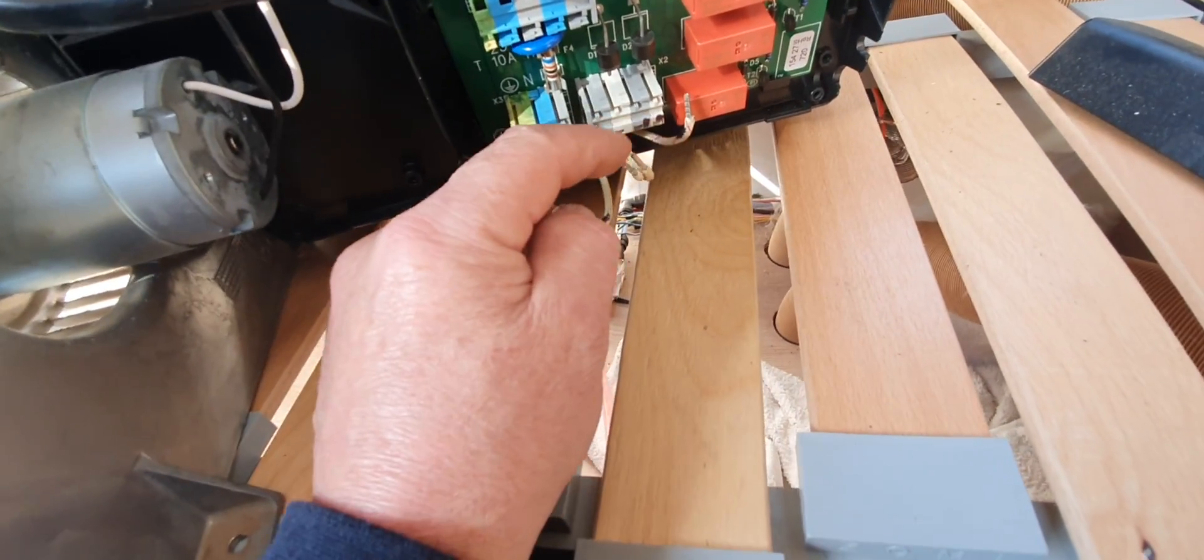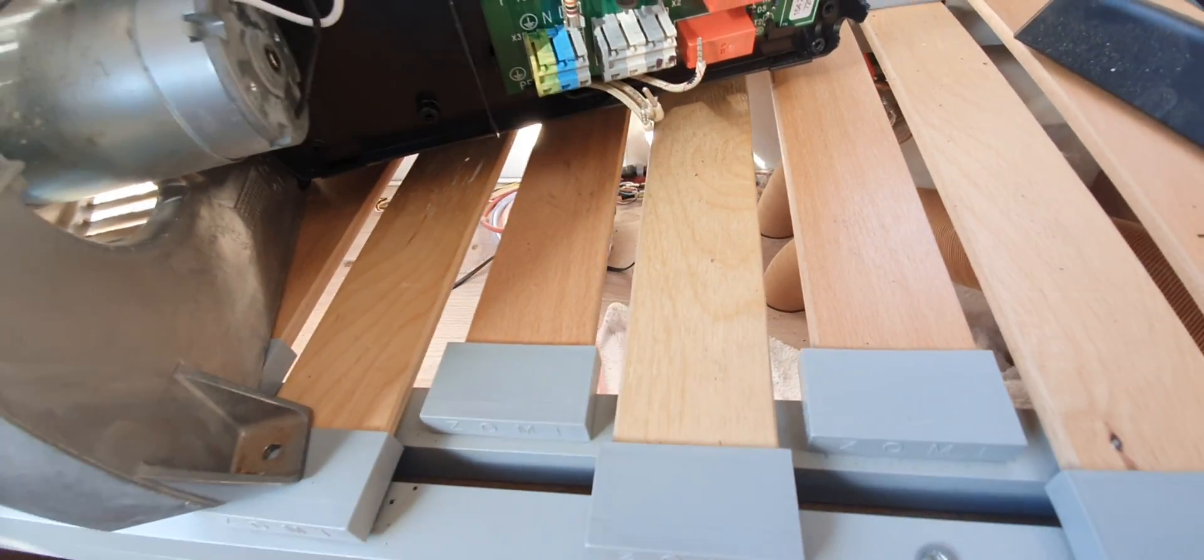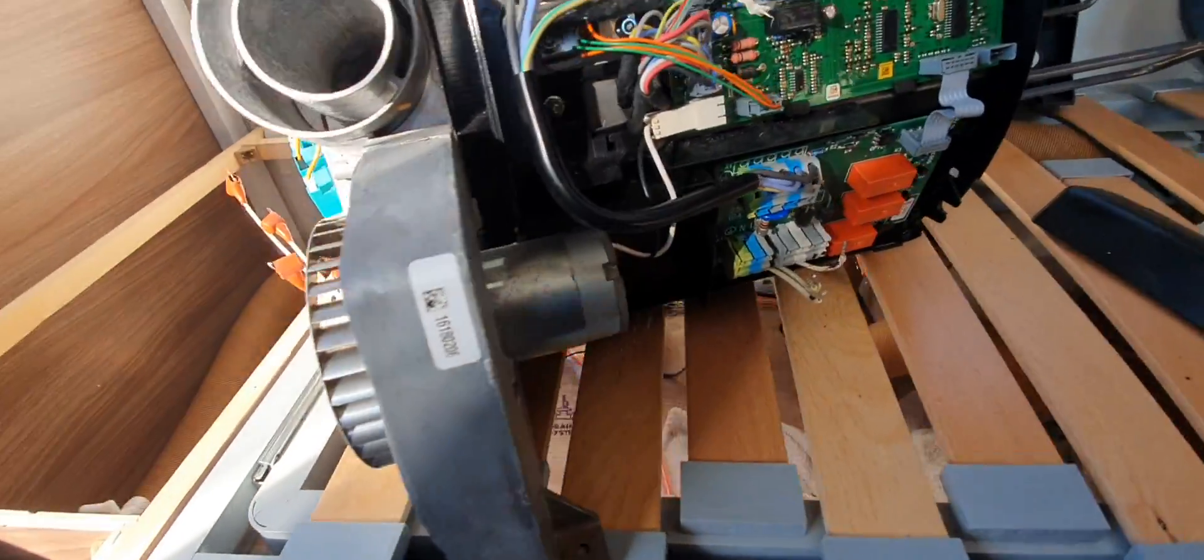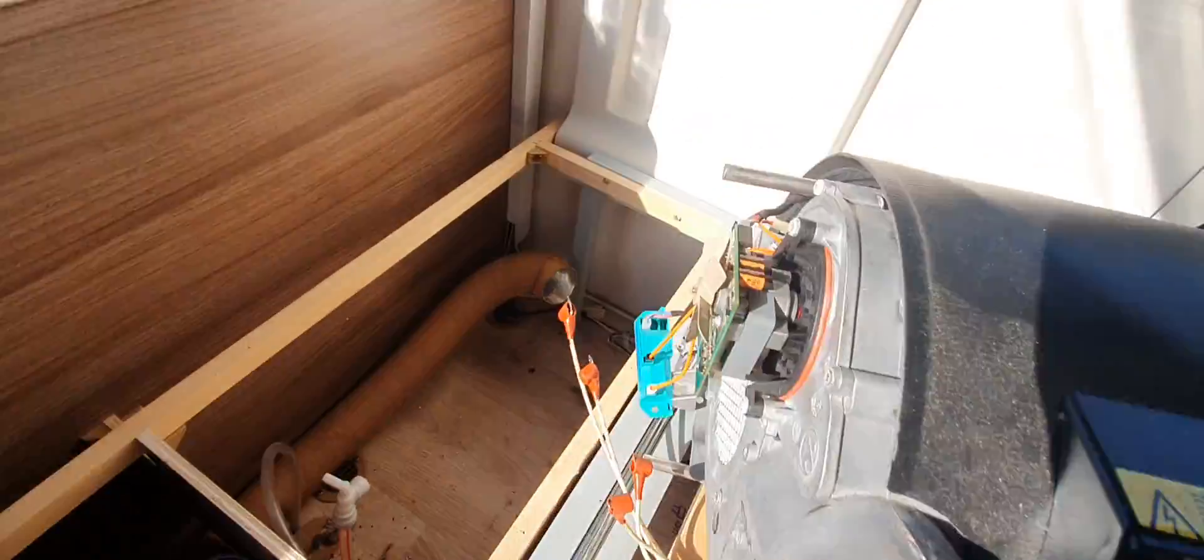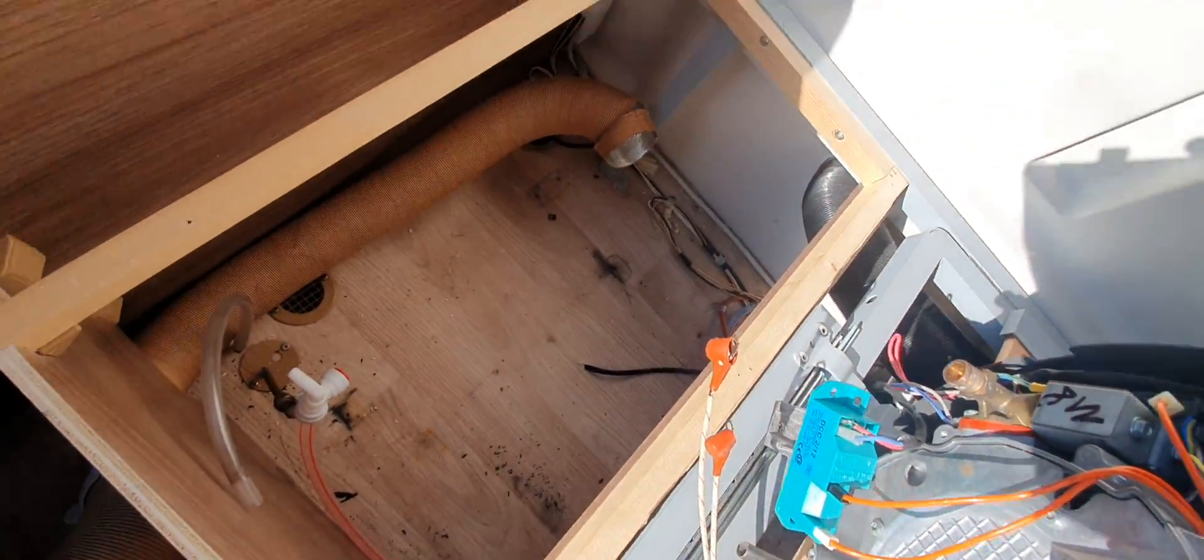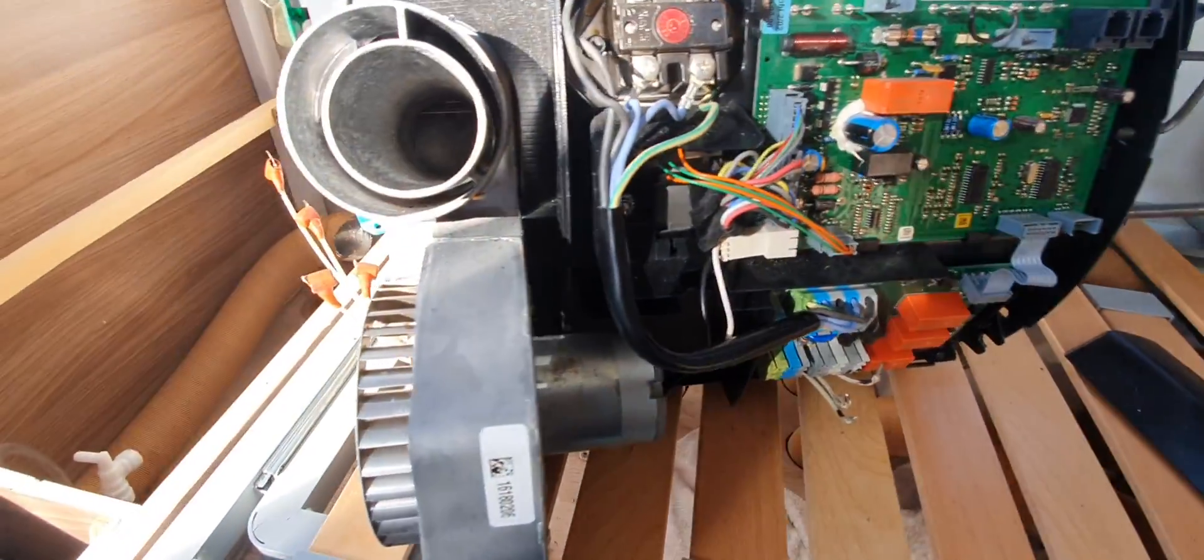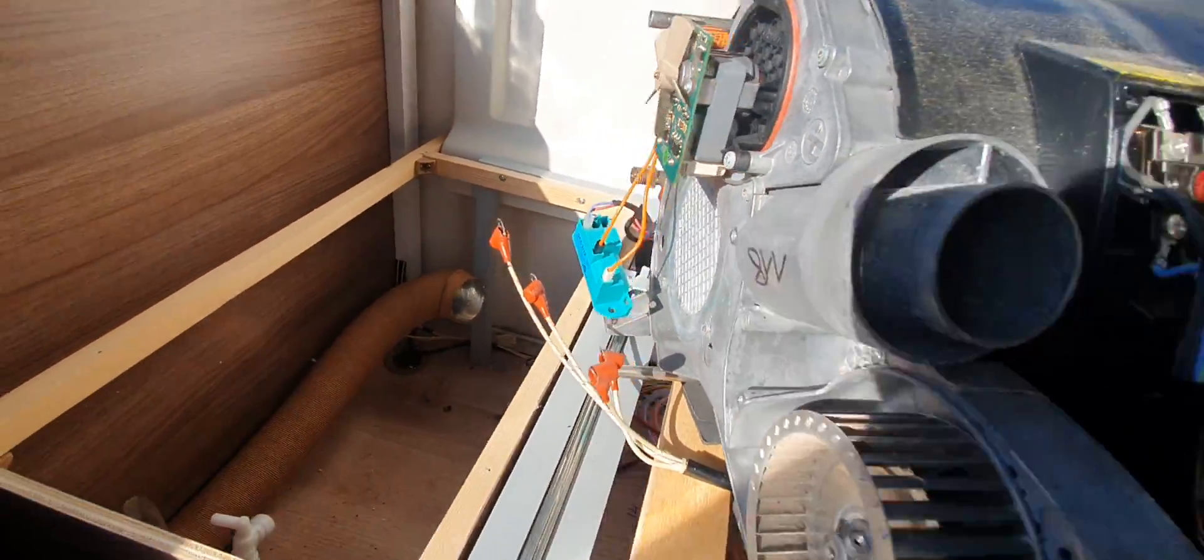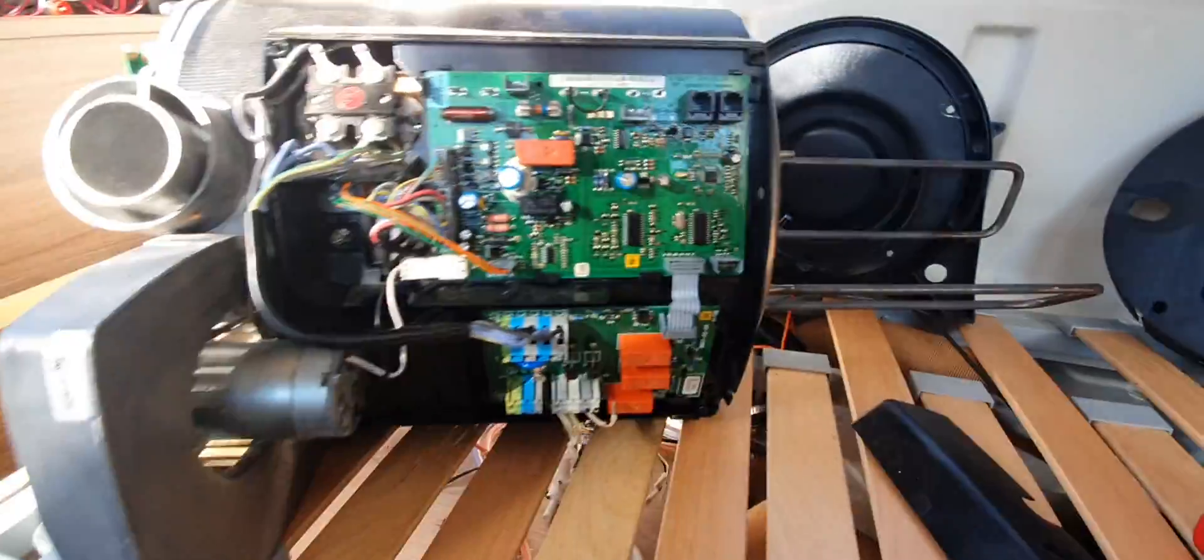Now I've had to take the unit right out because it's mounted down there. To get them out in place would have meant cutting a big hole in the side of the caravan, which obviously I'm not going to do.